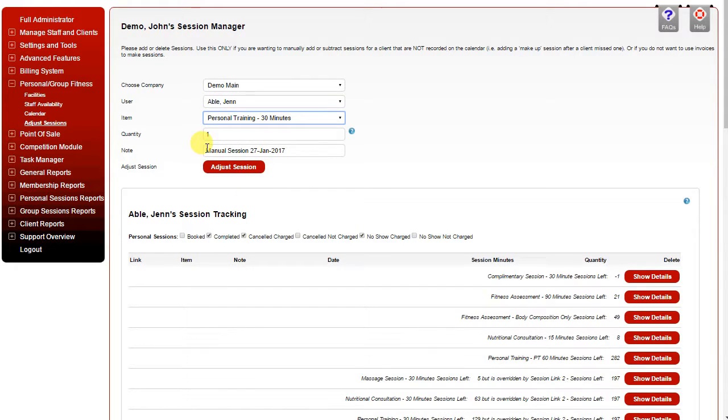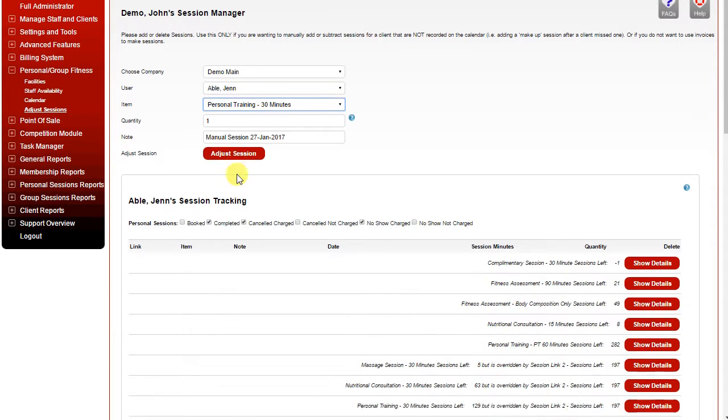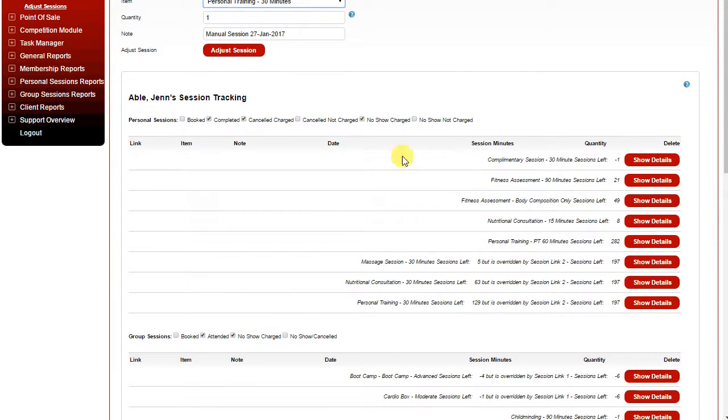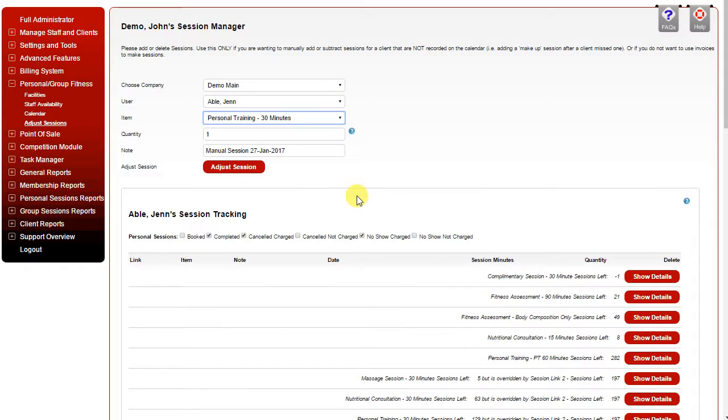Positive values add sessions, negative values deduct sessions. An automatic note is added, but you can change it to record the reason for the adjustment. When you click adjust sessions, it will update the quantities below, which will show in the details.